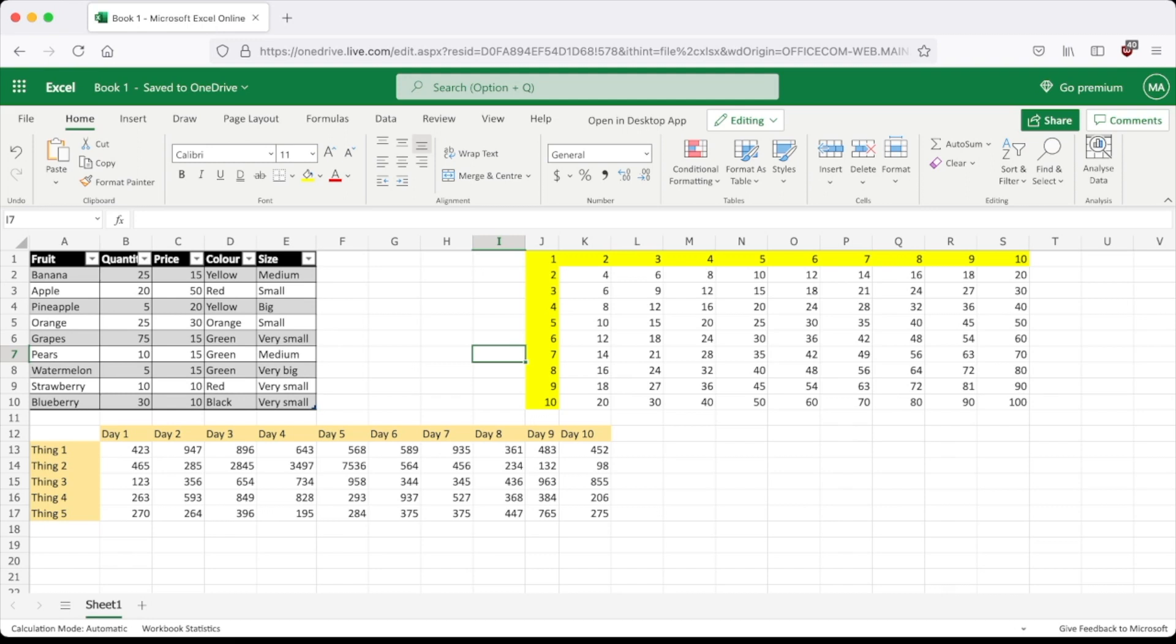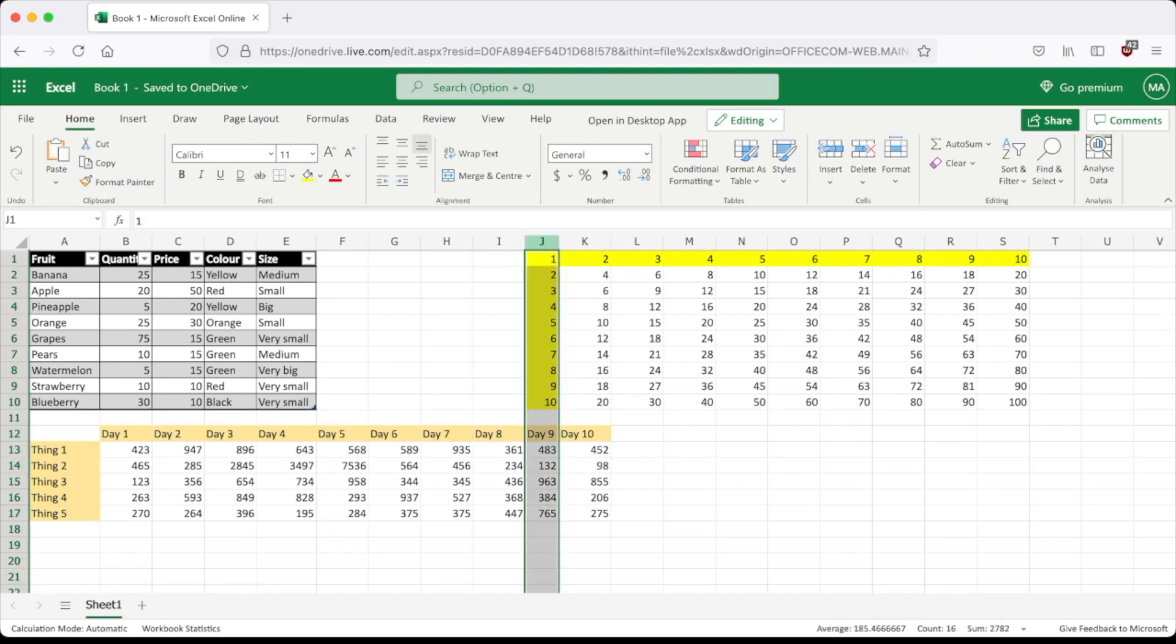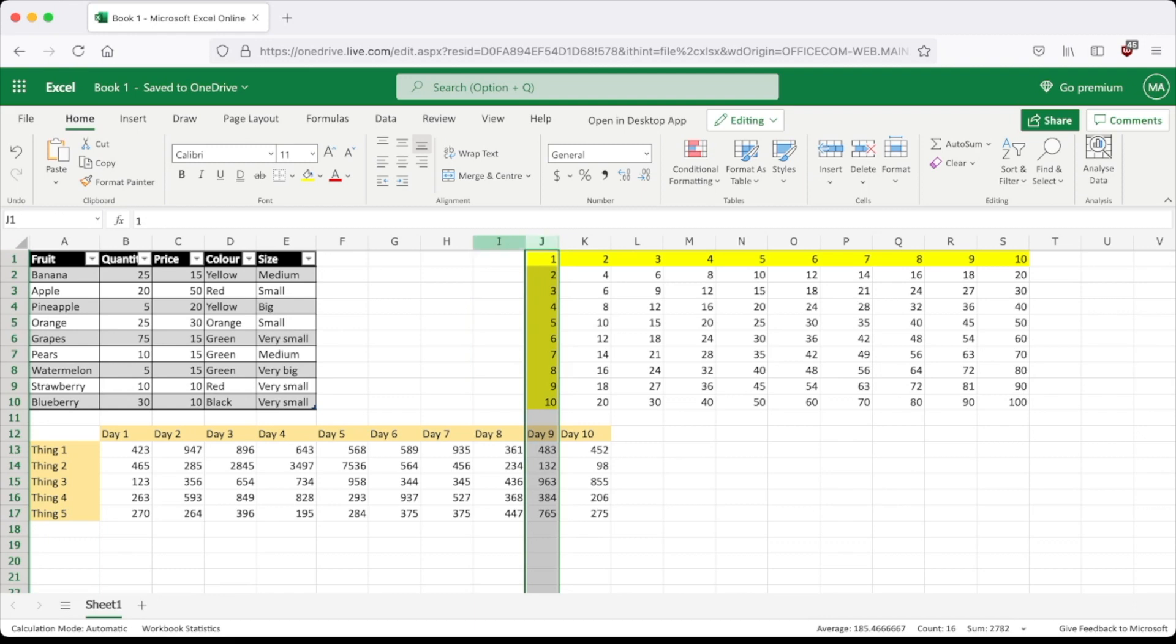In this column that I just shortened, these numbers are the widest, so it leaves a little bit of extra space and snaps it to that width. Here it says width is 64 pixels. If I do this column, the width is 41 pixels.